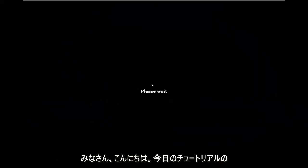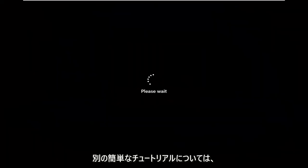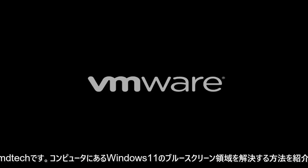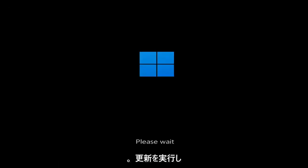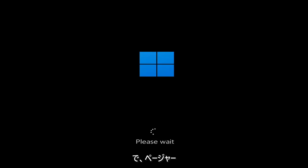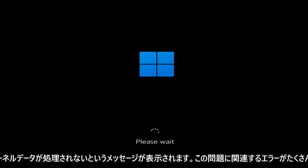Hello everyone, how are you doing? This is MD Tech here for another quick tutorial. In today's tutorial I'm going to show you how to resolve a Windows 11 blue screen error on your computer. Whether you're performing updates, getting an IRQL not less or equal message, K-mode exception not handled, kernel data in-page error — a lot of errors pertain to this problem.